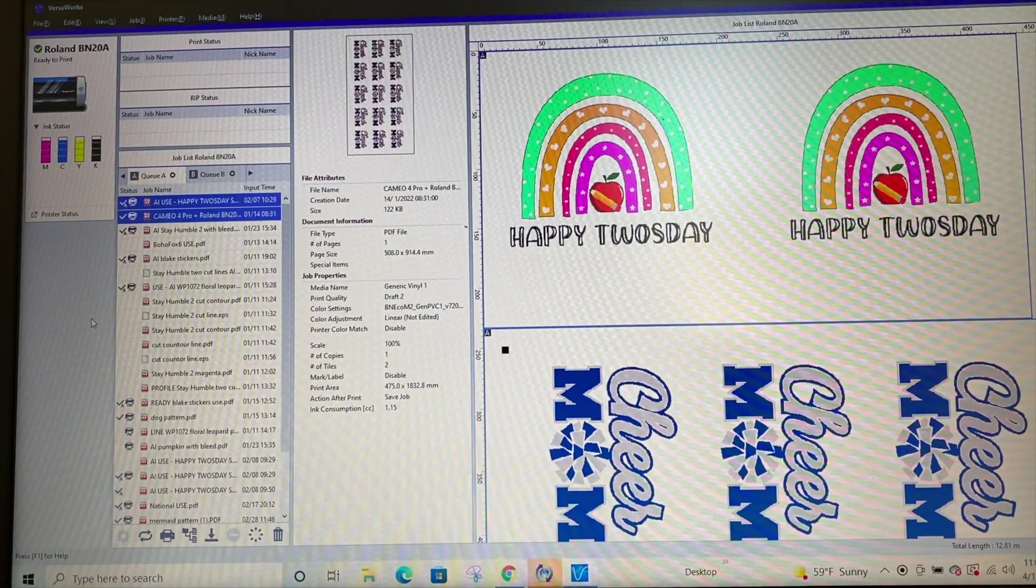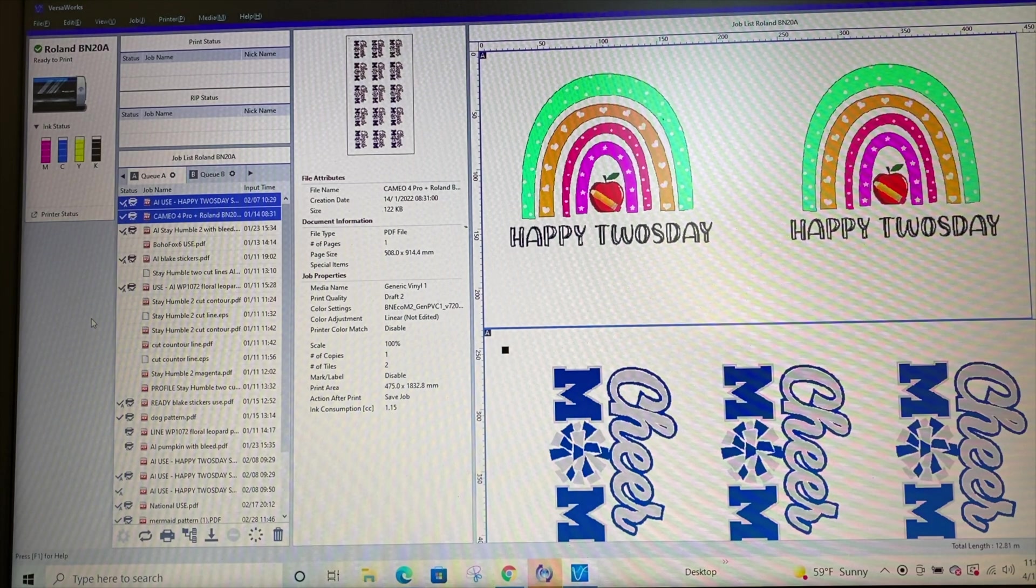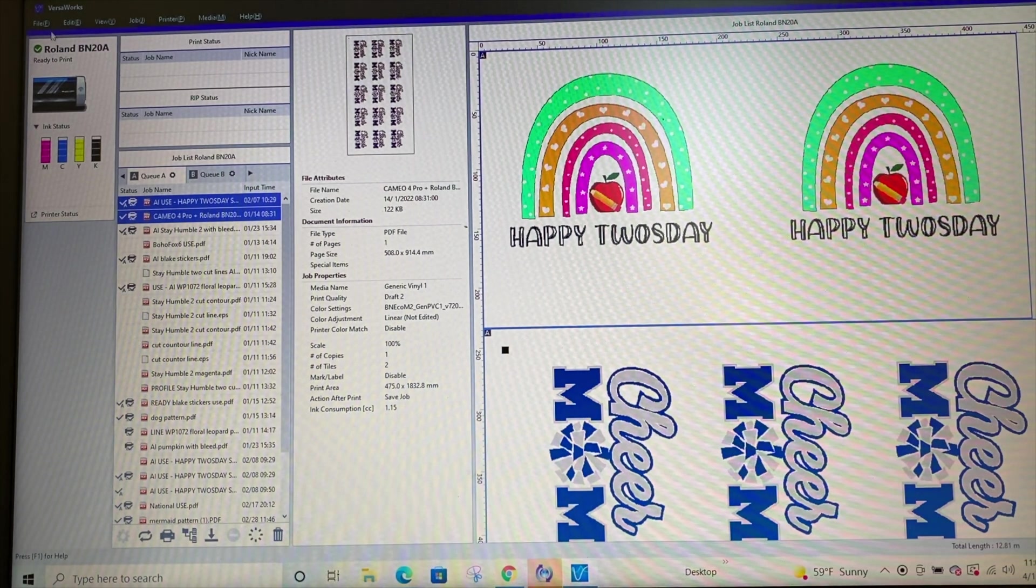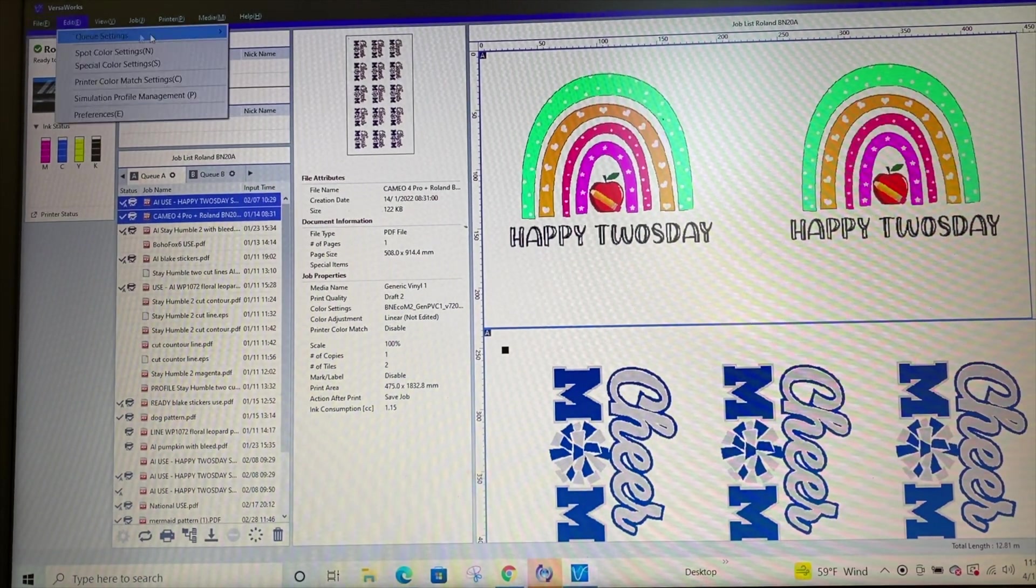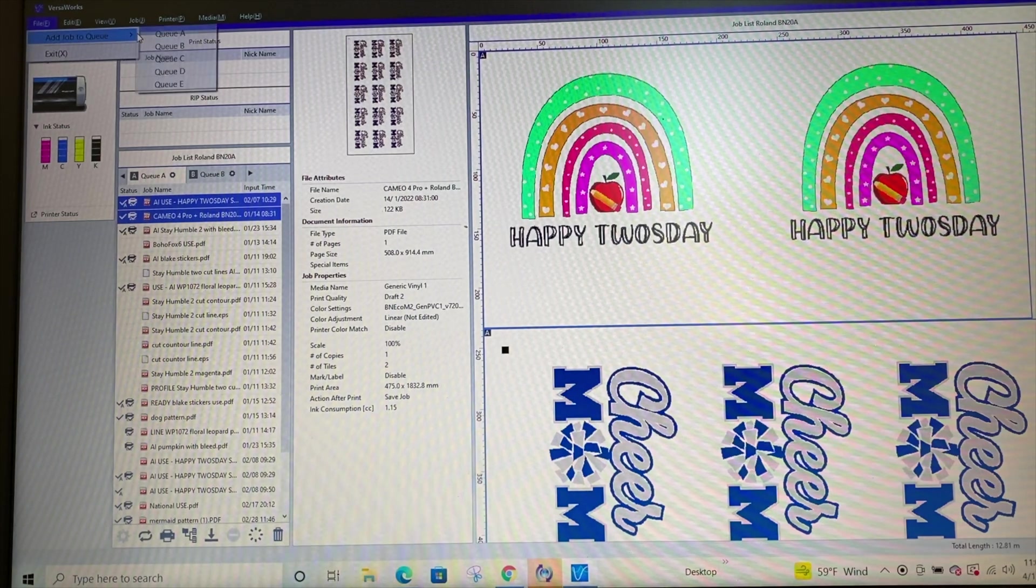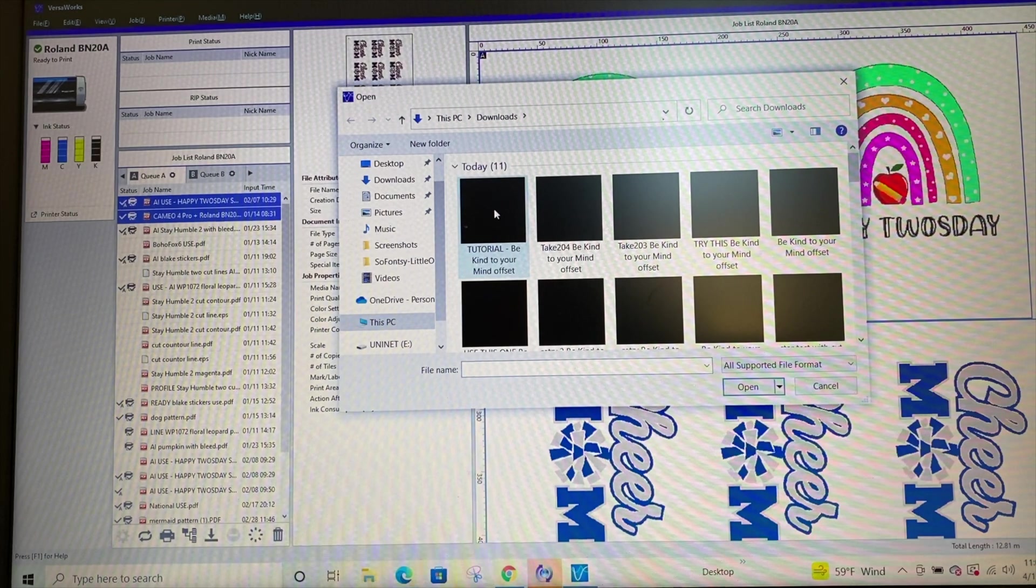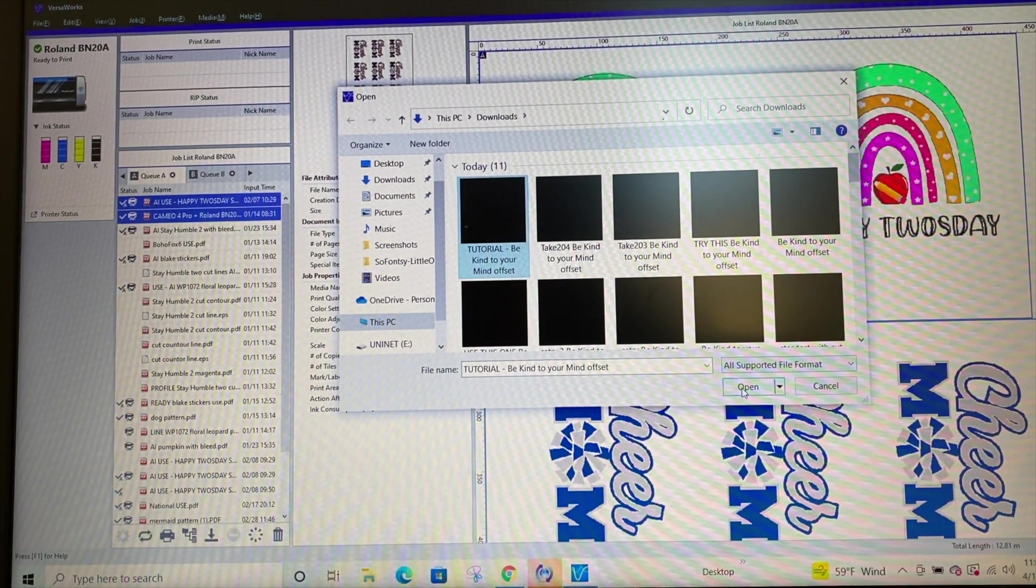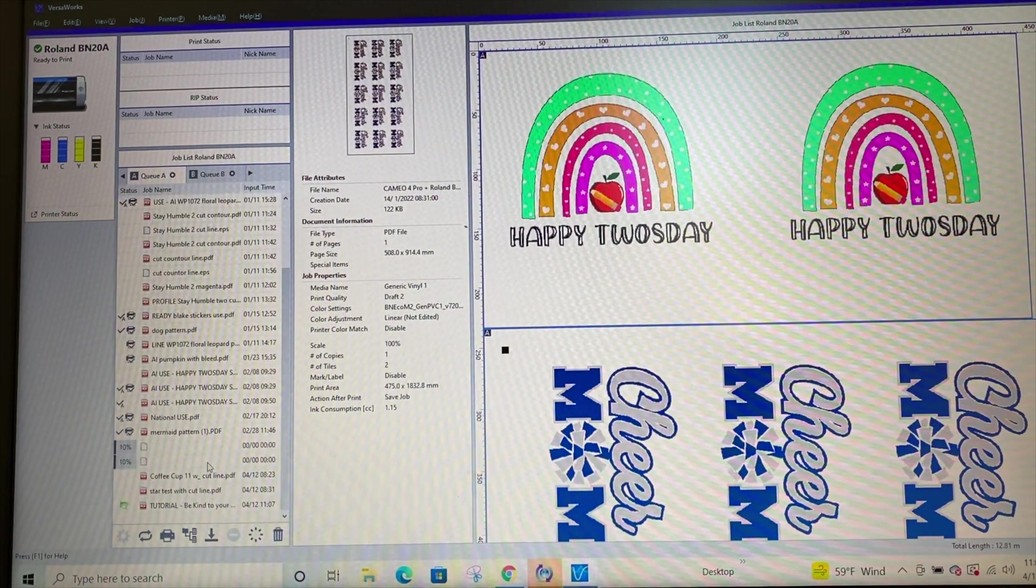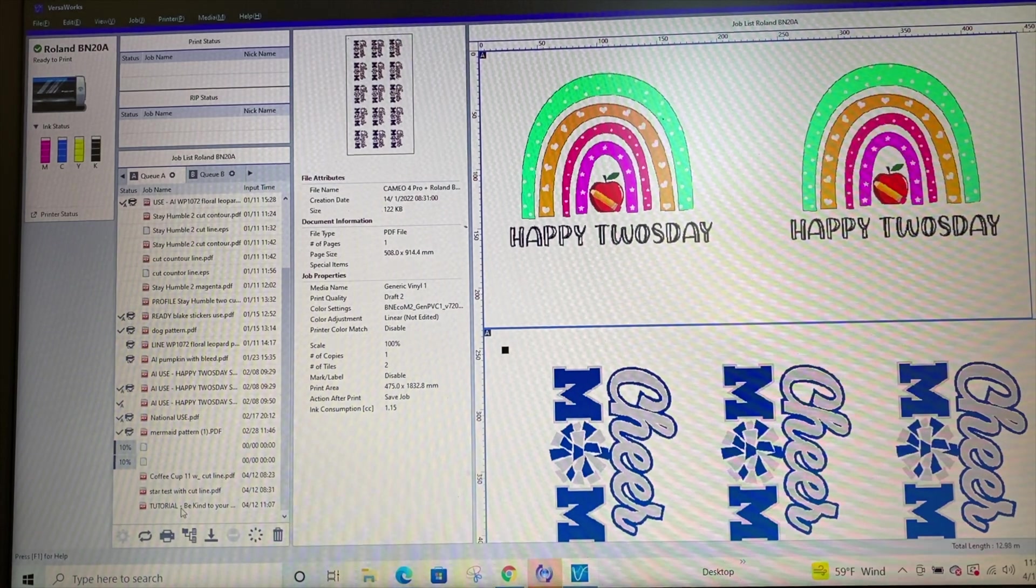Okay. So we are now in VersaWorks and now we can import that PDF file that we exported from affinity. So we're just going to go to file, add to queue. And I will add that file to my queue. So here it is. You can see it says tutorial. That's the one that we exported and I'll click open and it'll just take a minute and it will end up here. It is already down at the very bottom of my queue.